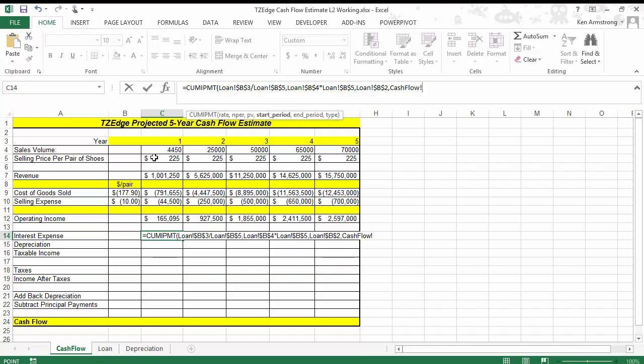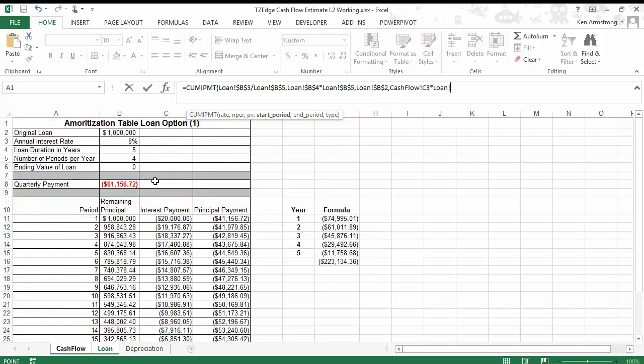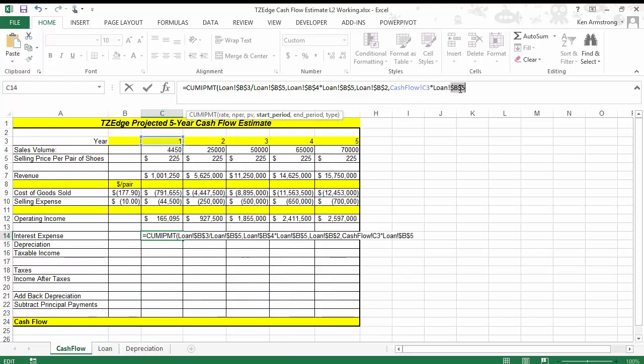So I'm going to use the number of periods per year. Now what I need, I need the year number, which is 1. That cell right there. Multiply it by the number of periods per year. And then I'm going to subtract out, oops, let me put the absolute reference in there. Subtract out, parentheses, the number of periods per year minus 1.